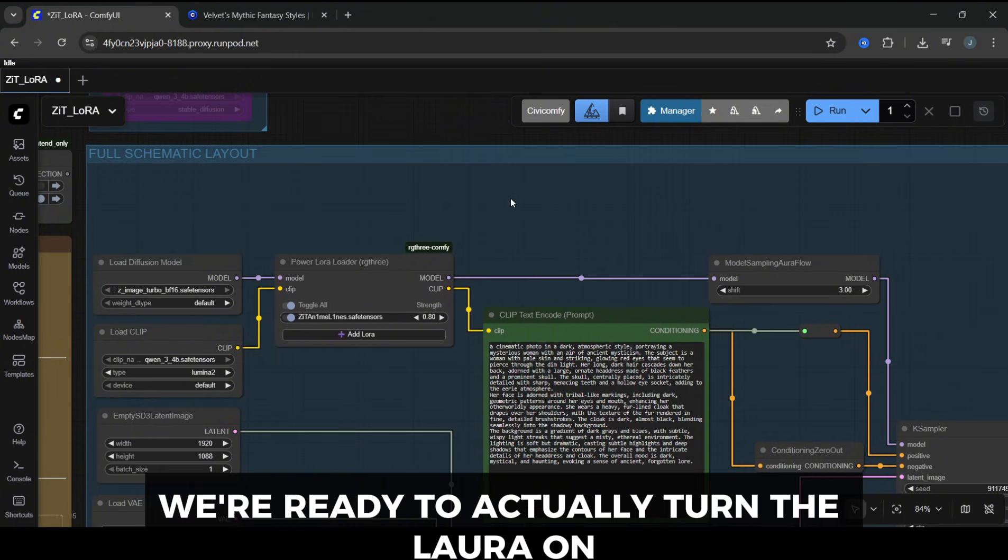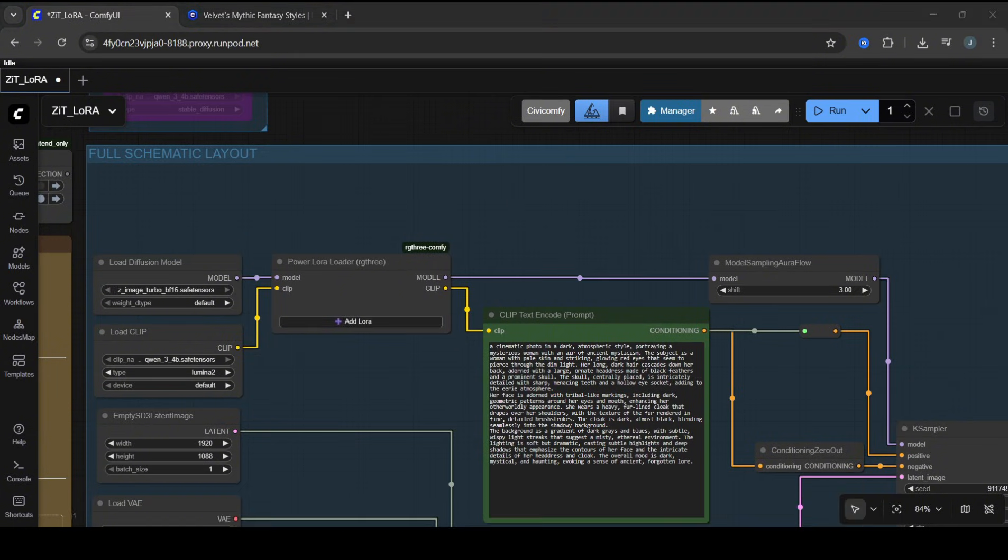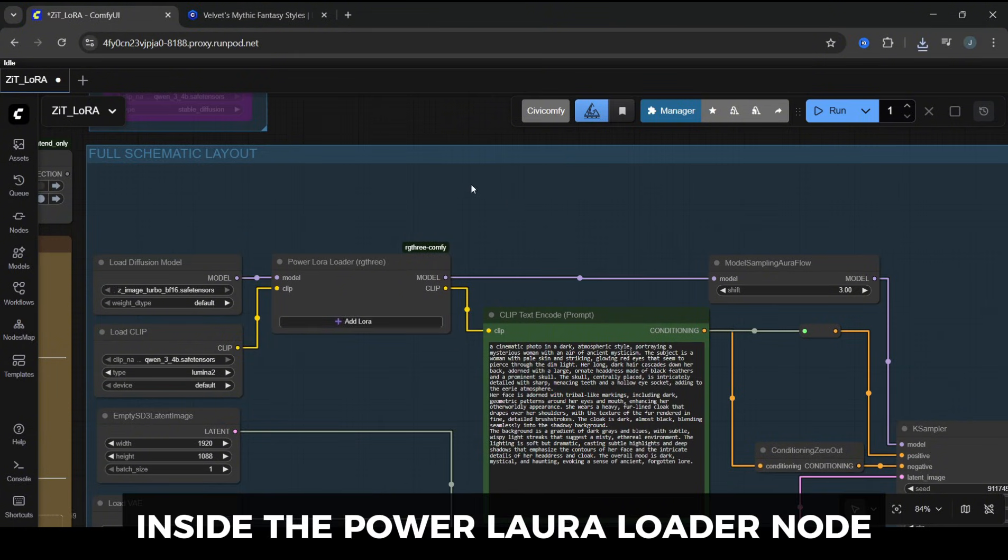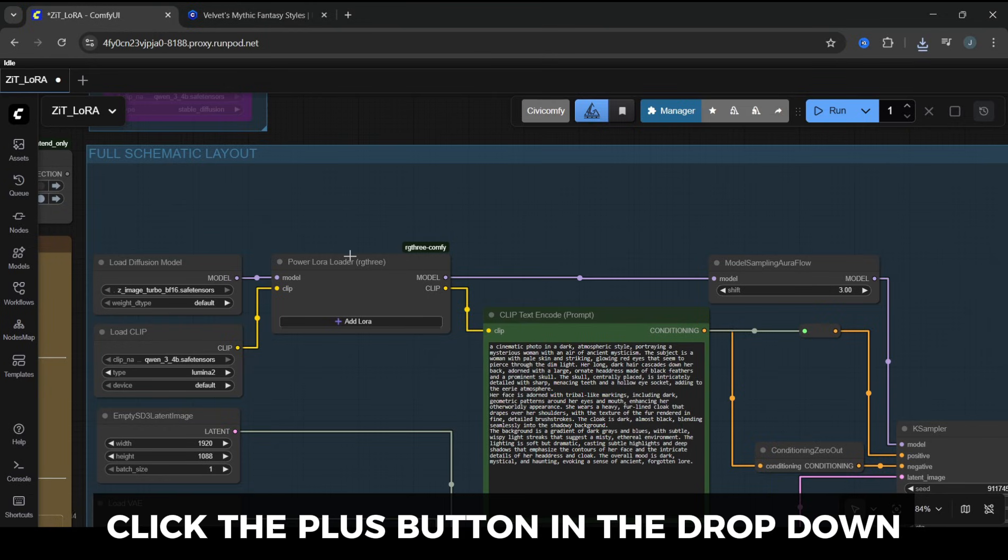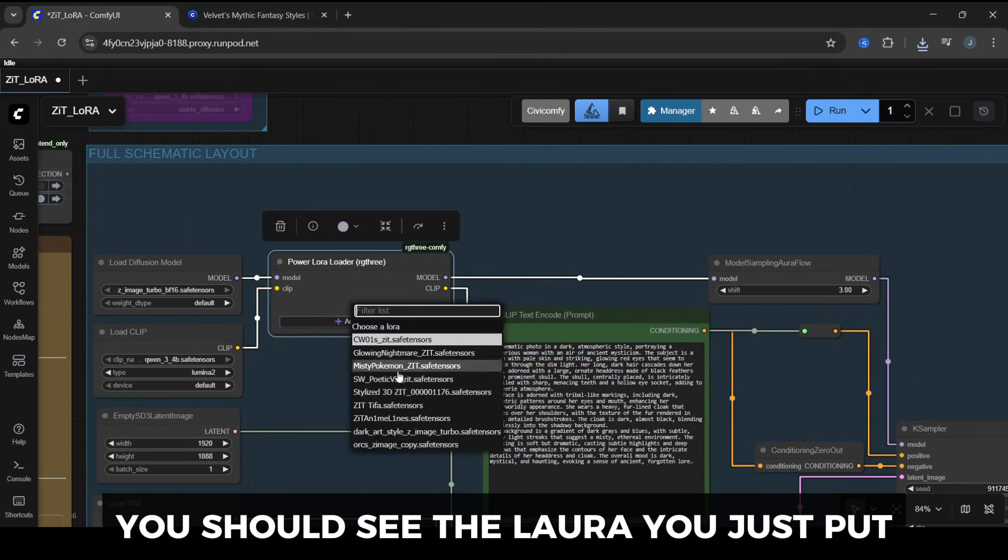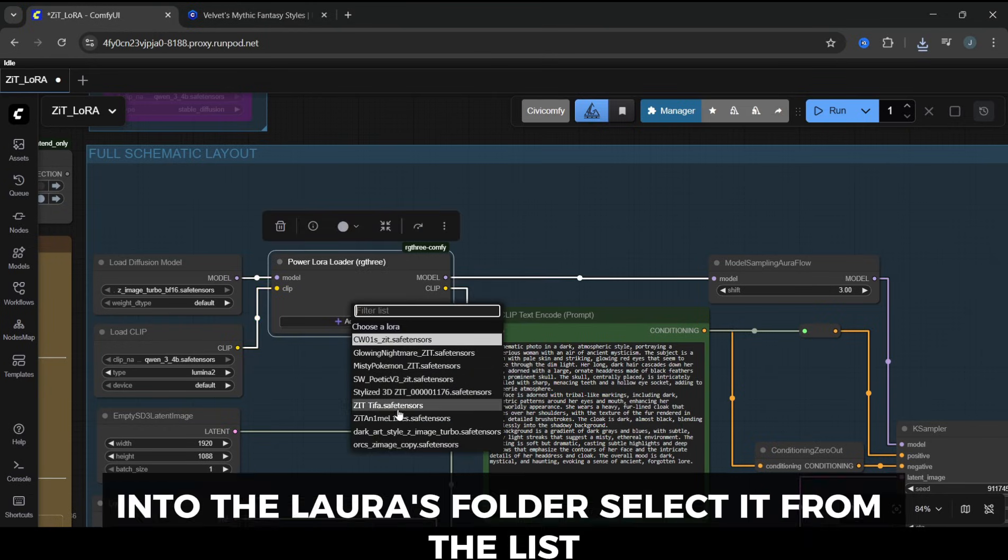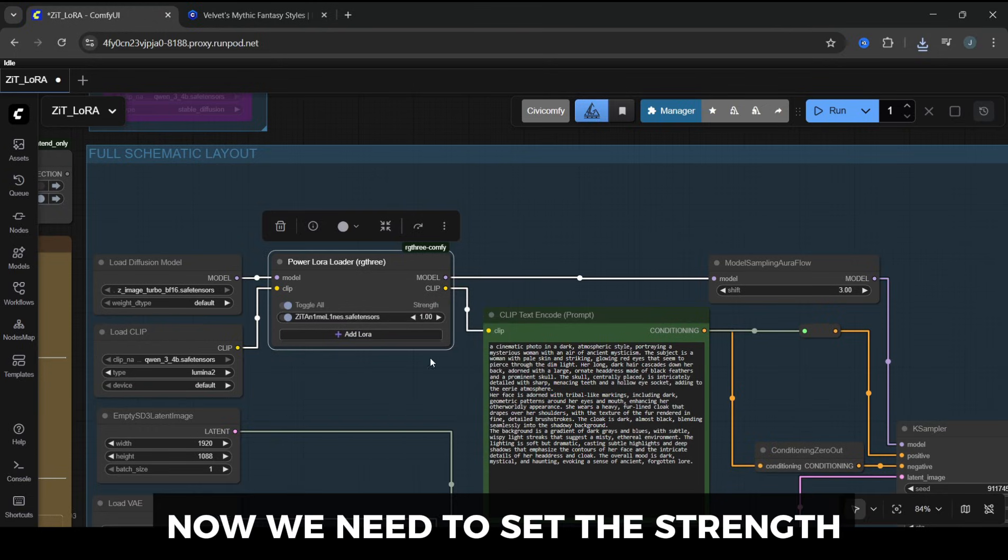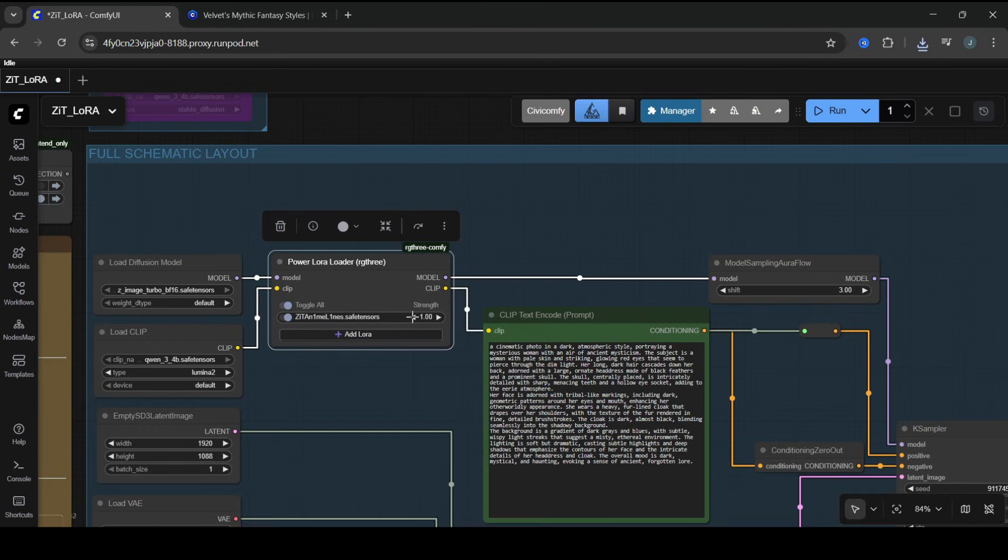Once that's in place, we're ready to actually turn the LoRA on. Inside the Power LoRA Loader node, click the plus button. In the drop-down, you should see the LoRA you just put into the LoRAs folder. Select it from the list.